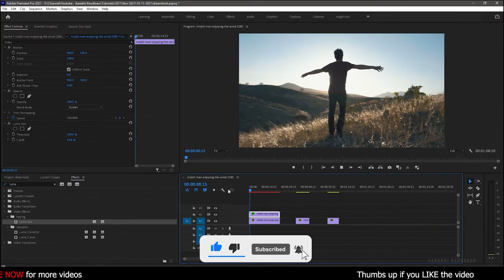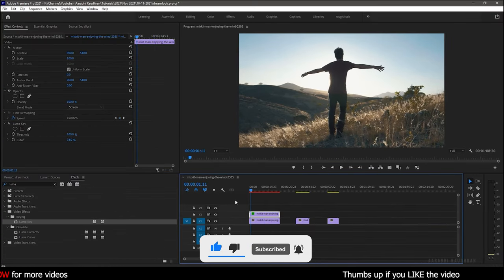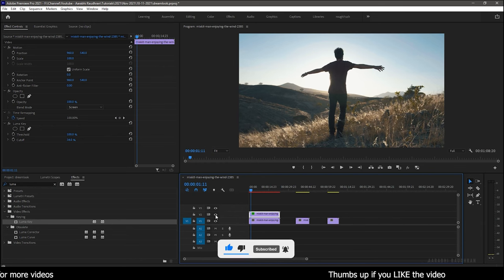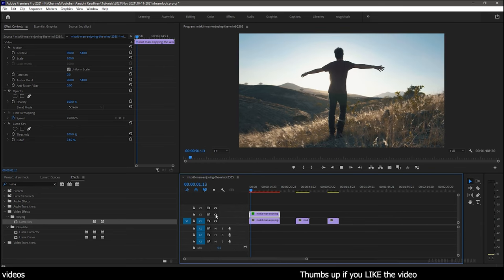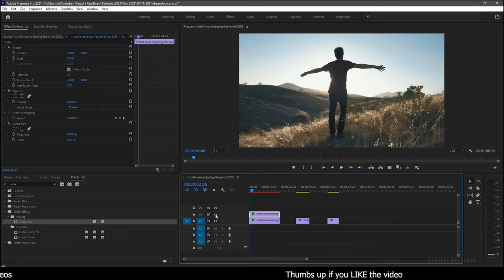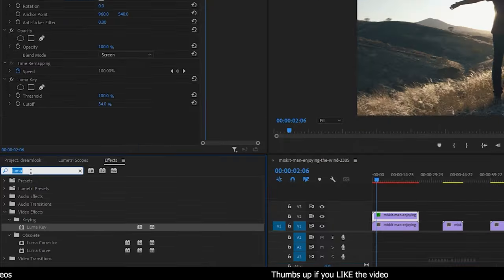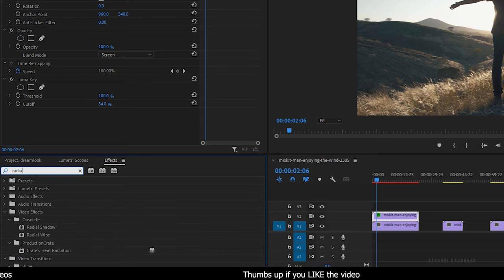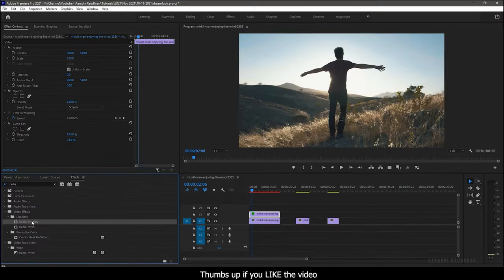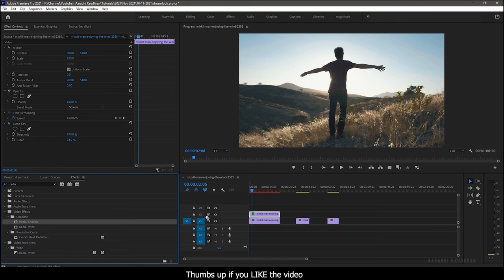So you will see a difference. To enhance the effect, you can add some blur effects. I am adding radial shadow effect to the video clip in video track 2. Apply the effect to the duplicated video.